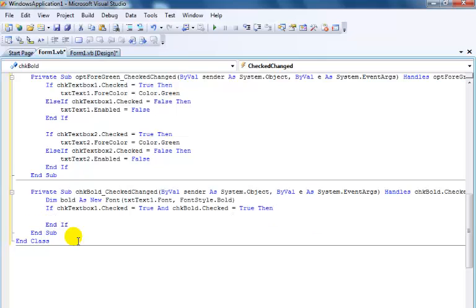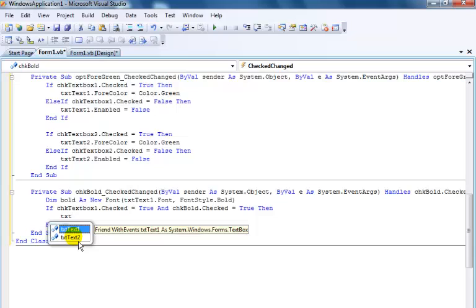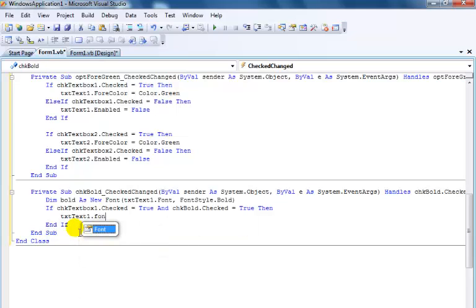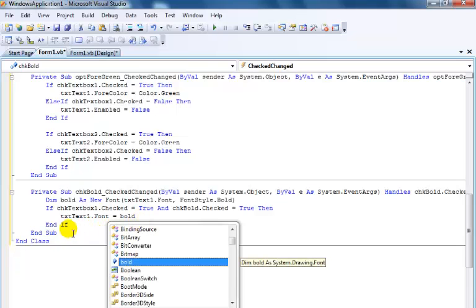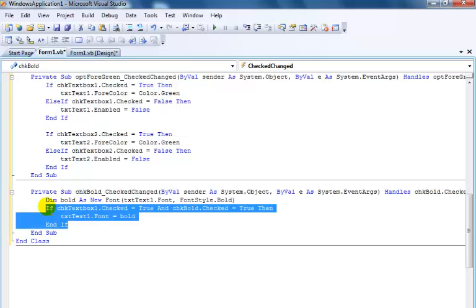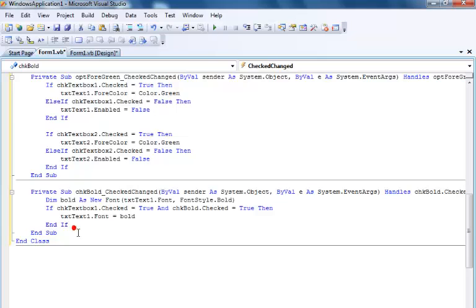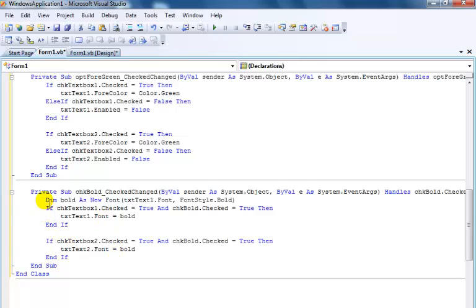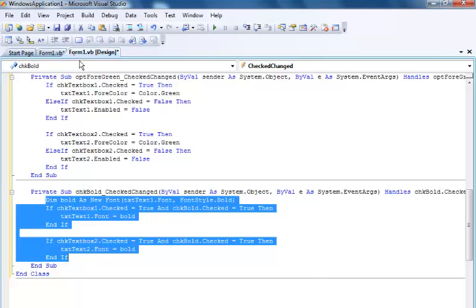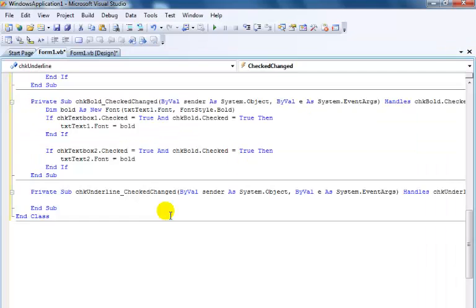I'll repeat the same thing for text box two using exactly the same variable — just copy that across, paste it there, change this to CheckBox2 and change this to TextBox2. So that is the bold done. Now copy, go back, and repeat the same thing for underline — make the font style dot Underline.